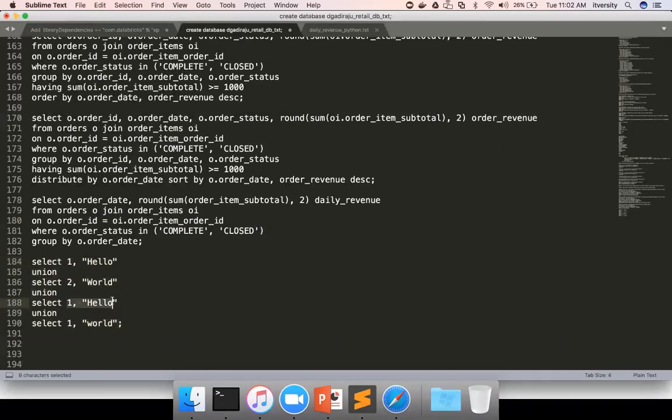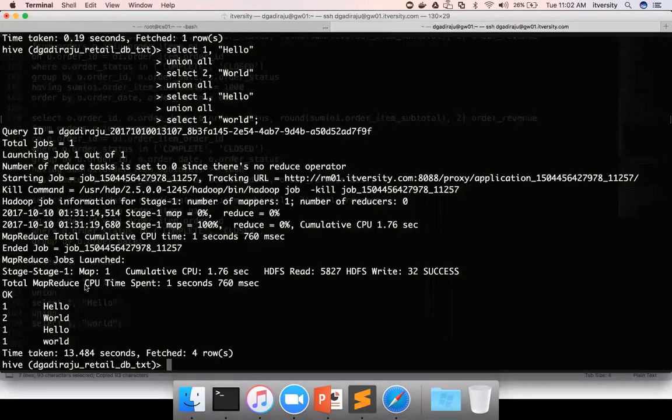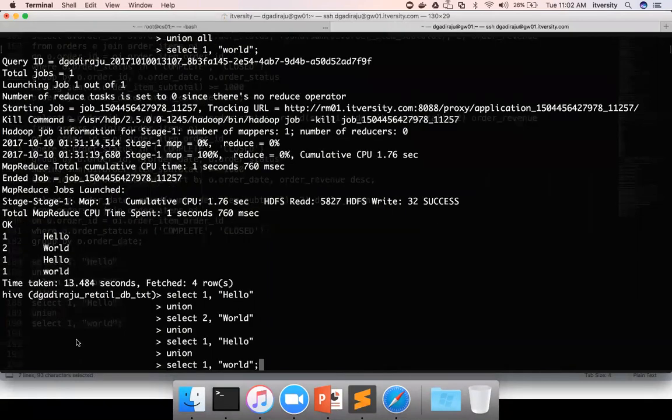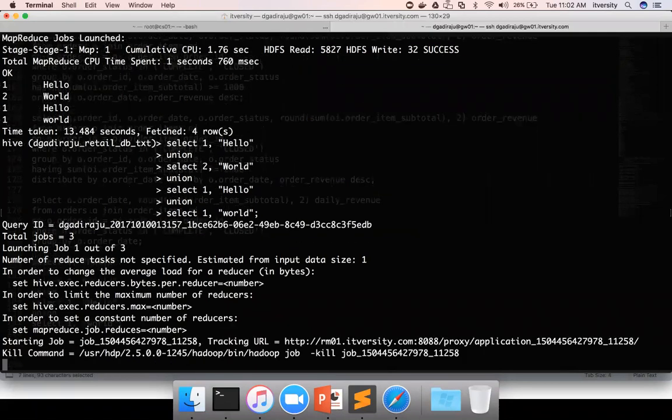Even though it is repeated twice, when we use union all, it will actually return four records. But without union all, it will return only three records. See here, the previous query returned four records with union all. Now we are running new query with union and it will only return three records. So that is the difference between union all and union.